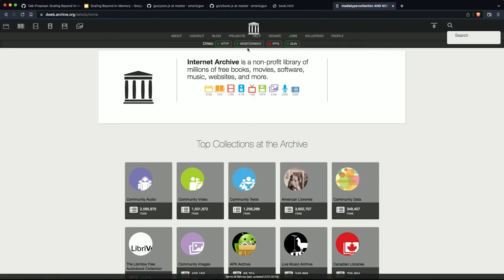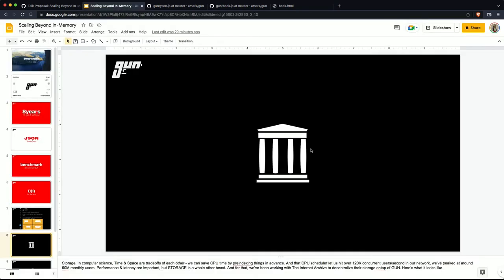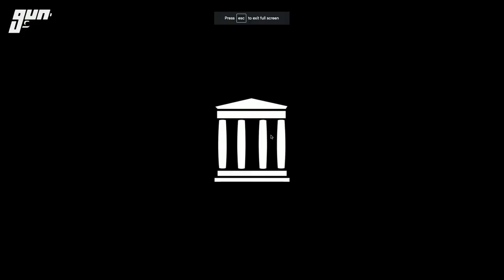And just to rag on some people, we see that WebTorrent is doing a great job of delivering on things. Gun is doing a great job on delivering on things. However, some very popular alternative systems are not doing so good of an engineering job of delivering on the archive's dataset.